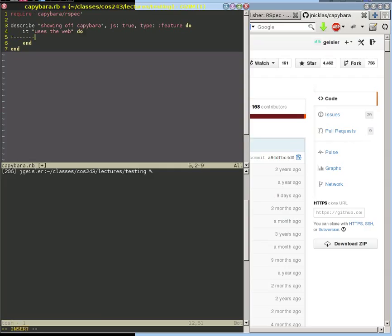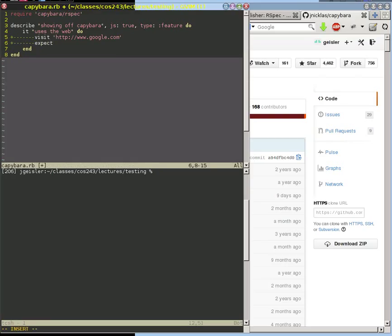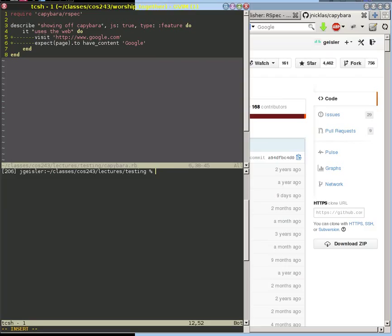Let's start with a very simple thing. Let's go ahead and visit a URL — let's go to HTTP Google and see what happens. We should probably put an expectation here. We're going to expect, and then page is set up when you visit some URL — that's a variable that represents the contents of the page. So we're going to expect the page contents to have, let's look for Google. Let's save that and run it with RSpec on our Capybara file, with color.